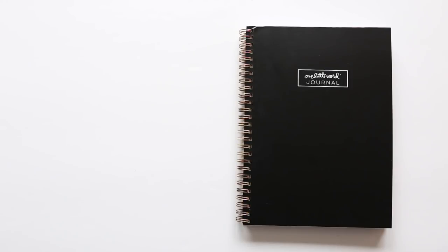A few years ago, we offered a One Little Word journal that was smaller, and it had some journaling ideas to connect with your word and then a bunch of blank pages.